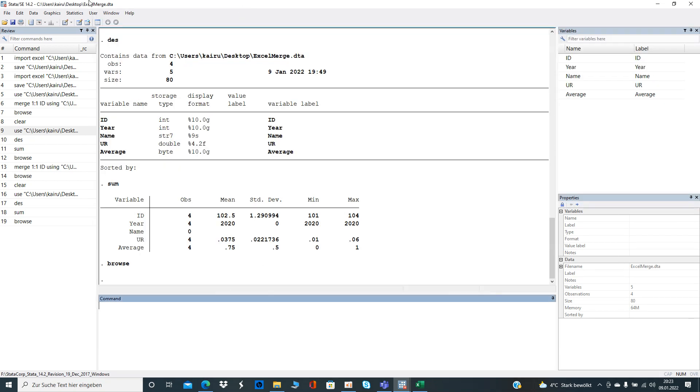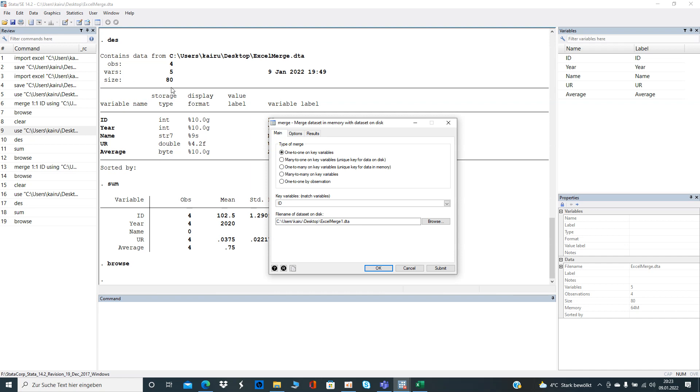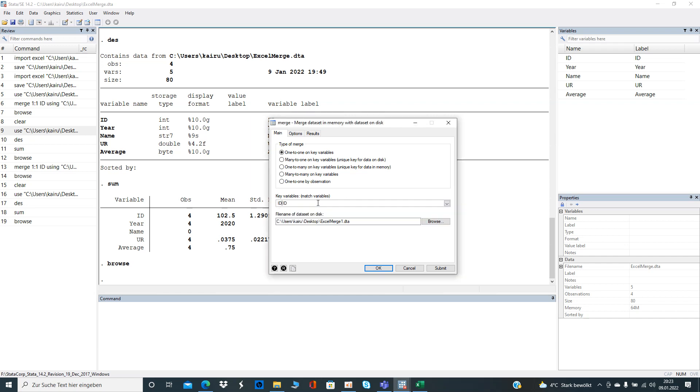And now we want to combine it and have at least the variable population. So either you know the command or you can do it manually here. You click on Data, Combine Data Sets, Merge, and then one to one key variables.